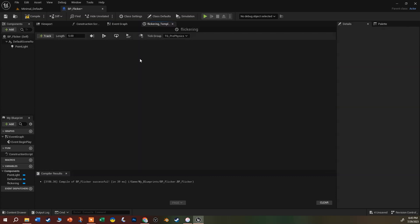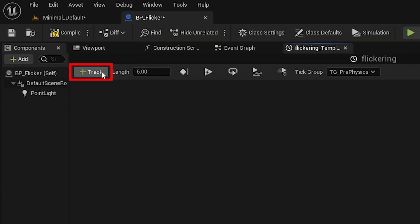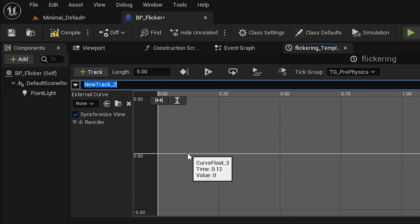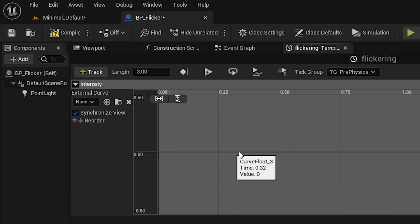In the timeline we can jump back and forth to the event graph. We want to add a new track - click the Track button and say Add Float Track. A float is just a number with a decimal point, so it could be seven or three thousand point nine four two one, whatever. We're going to name this track 'intensity' and then change the length - five seconds is probably fine but for this tutorial I'll set it to three seconds. Hit Enter to confirm. Right now we have a straight line and we need to change the values.